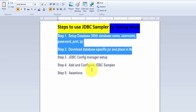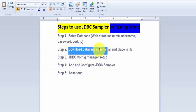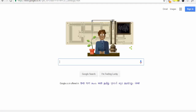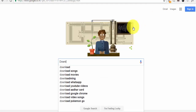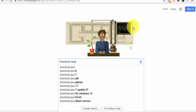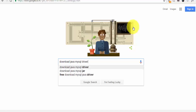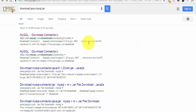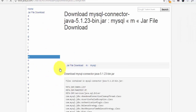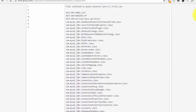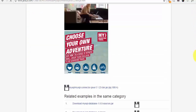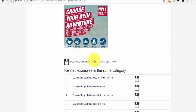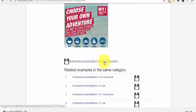As a second step, we need to download the database-specific JAR file and place it into the lib folder. I'm moving to Google to download the Java MySQL JAR file. We get the option to download the MySQL Connector Java JAR. I click on this and scroll down, and here we get the zip file. Just click on it and the zip file will be downloaded.